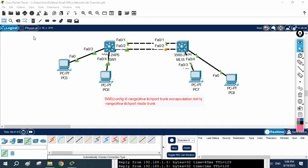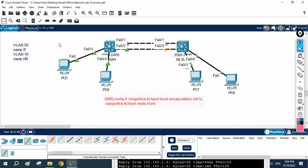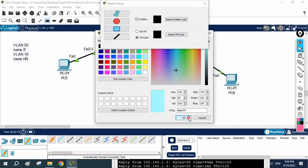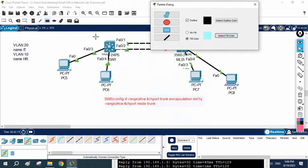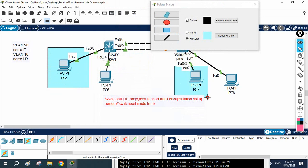We are going to do the VLAN lab. The requirement is: your manager told you to create VLAN 20 and give it the name 'IT', and create another VLAN that is VLAN 10 and give it the name 'HR'. We need to do this configuration using VLAN commands. I'll put different colors so we can easily understand which machine is in which VLAN — same color means same VLAN.